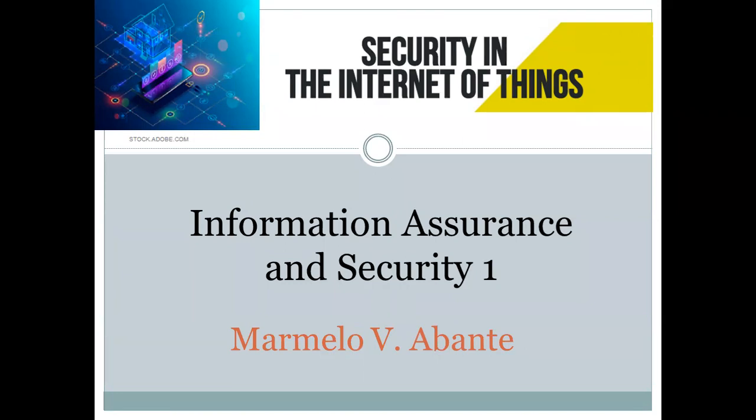IoT or Internet of Things security is the technology area concerned with safeguarding connected devices and networks in the Internet of Things. IoT involves adding Internet connectivity to a system of interrelated computing devices — mechanical and digital machines, objects, animals, and or people. Each thing is provided a unique identifier and the ability to automatically transfer data over a network.